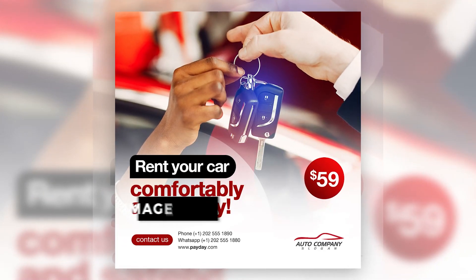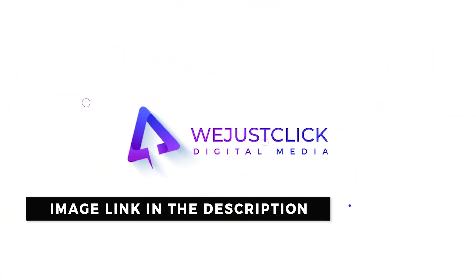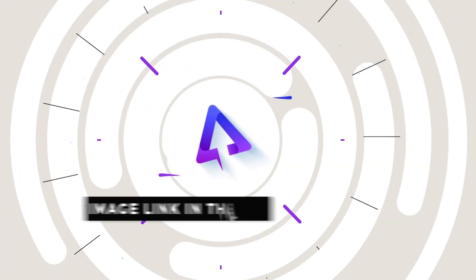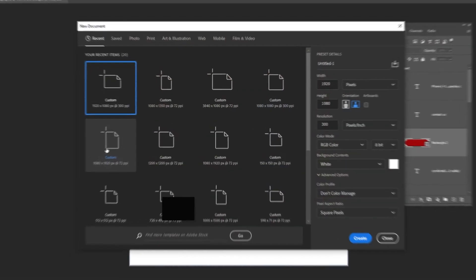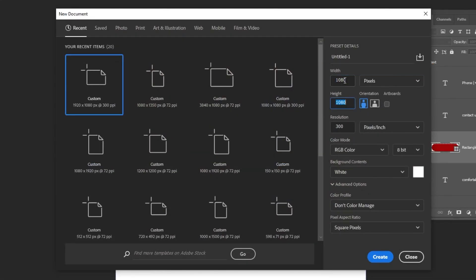Let me show you how to design this social media post in Photoshop. Let's start by creating a new file, size 1080 by 1080 pixels.